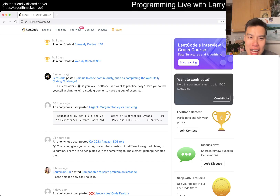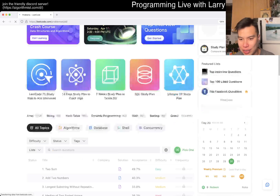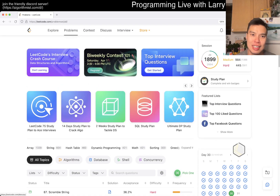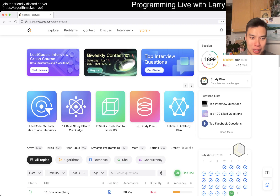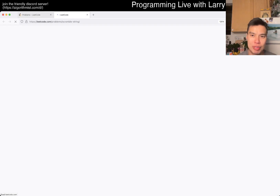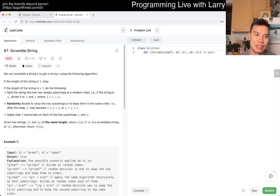Hey, hey everybody, this is Larry. This is day 30 of the LeetCode Day Challenge. Hit the like button, hit the subscribe button, join me on Discord. Let me know what you think about today's problem. 87, Scramble String.